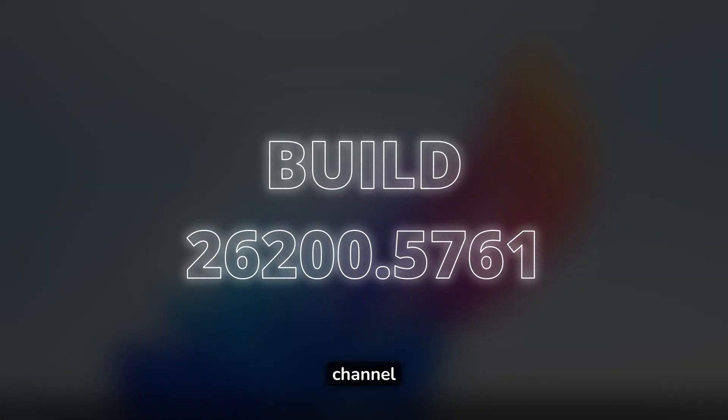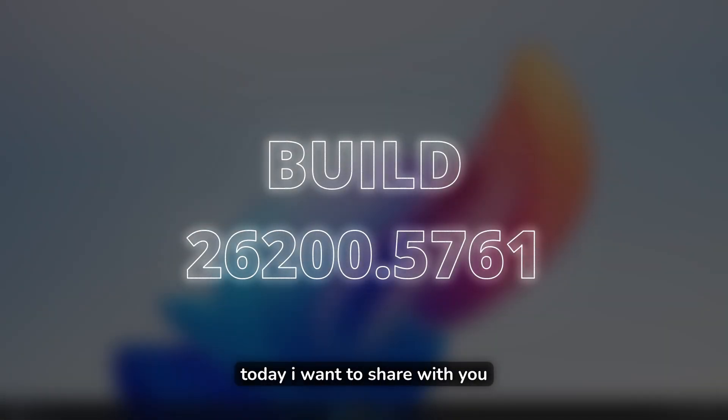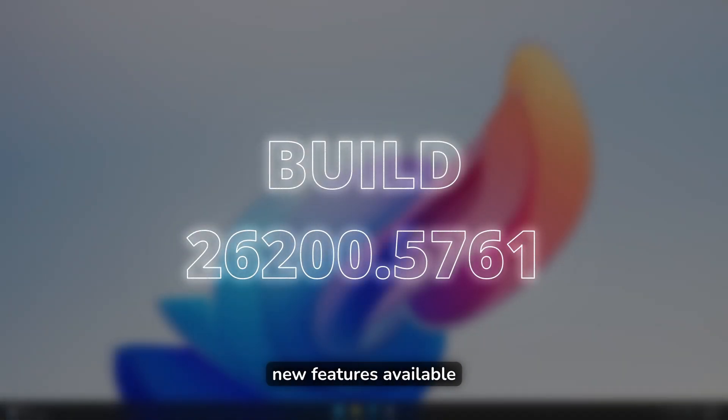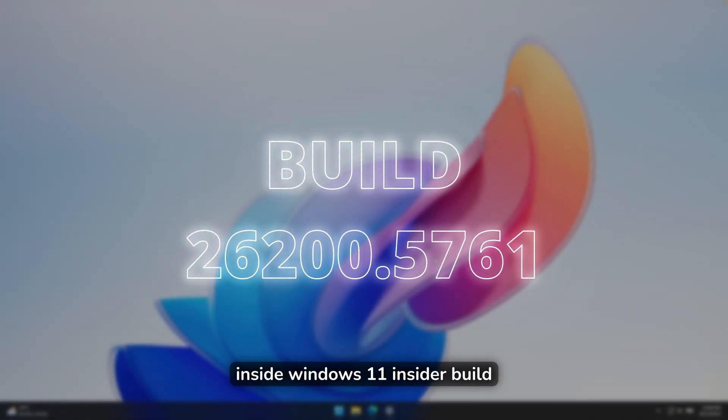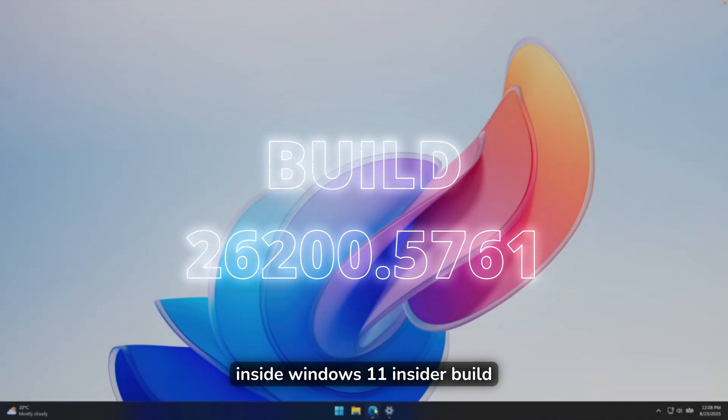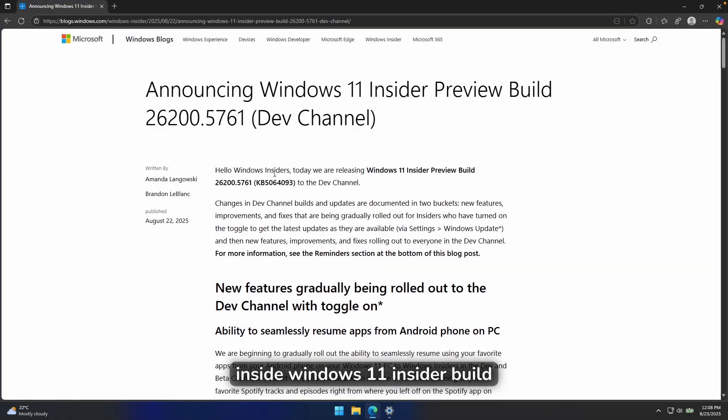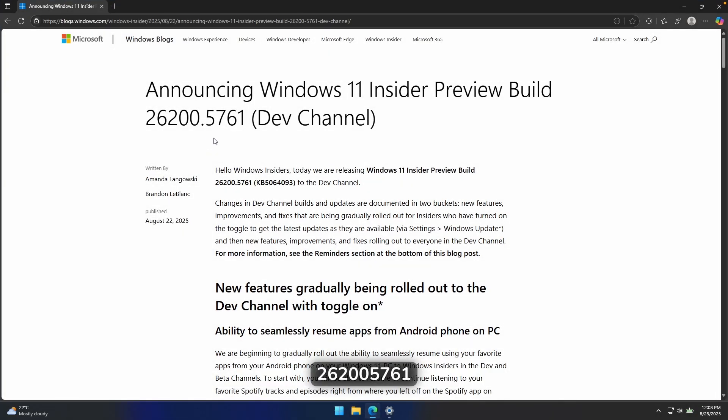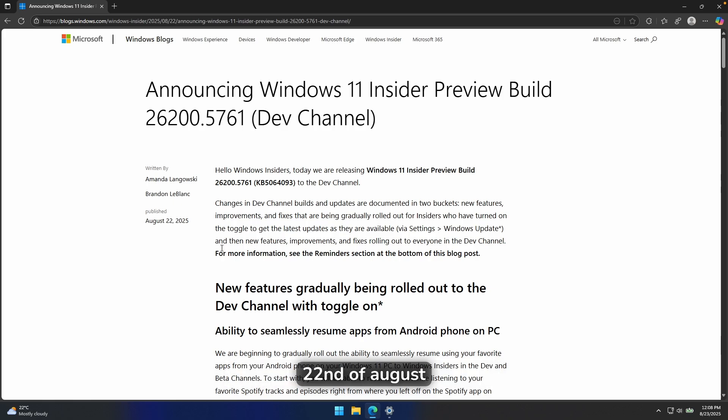Hey, and welcome back to the channel. Today, I want to share with you new features available inside Windows 11 Insider Build 26,200.5761, which was actually released on 22nd of August. So yesterday.